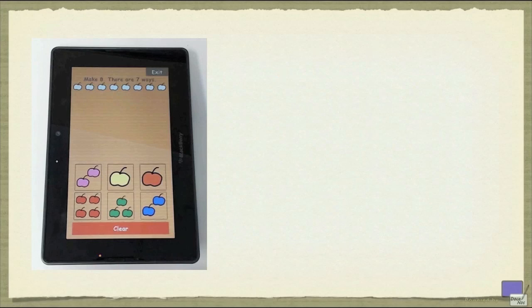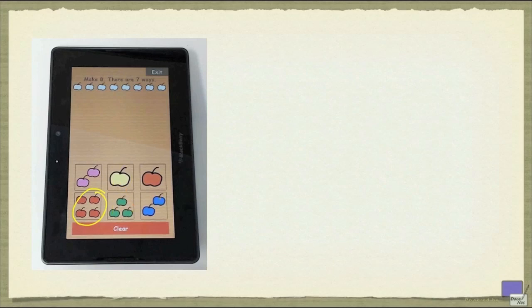For example, I could choose 4, 3, and then 1. There will be one way to make up 8. Or I could choose 4, 2, and 2. That will make up 8.